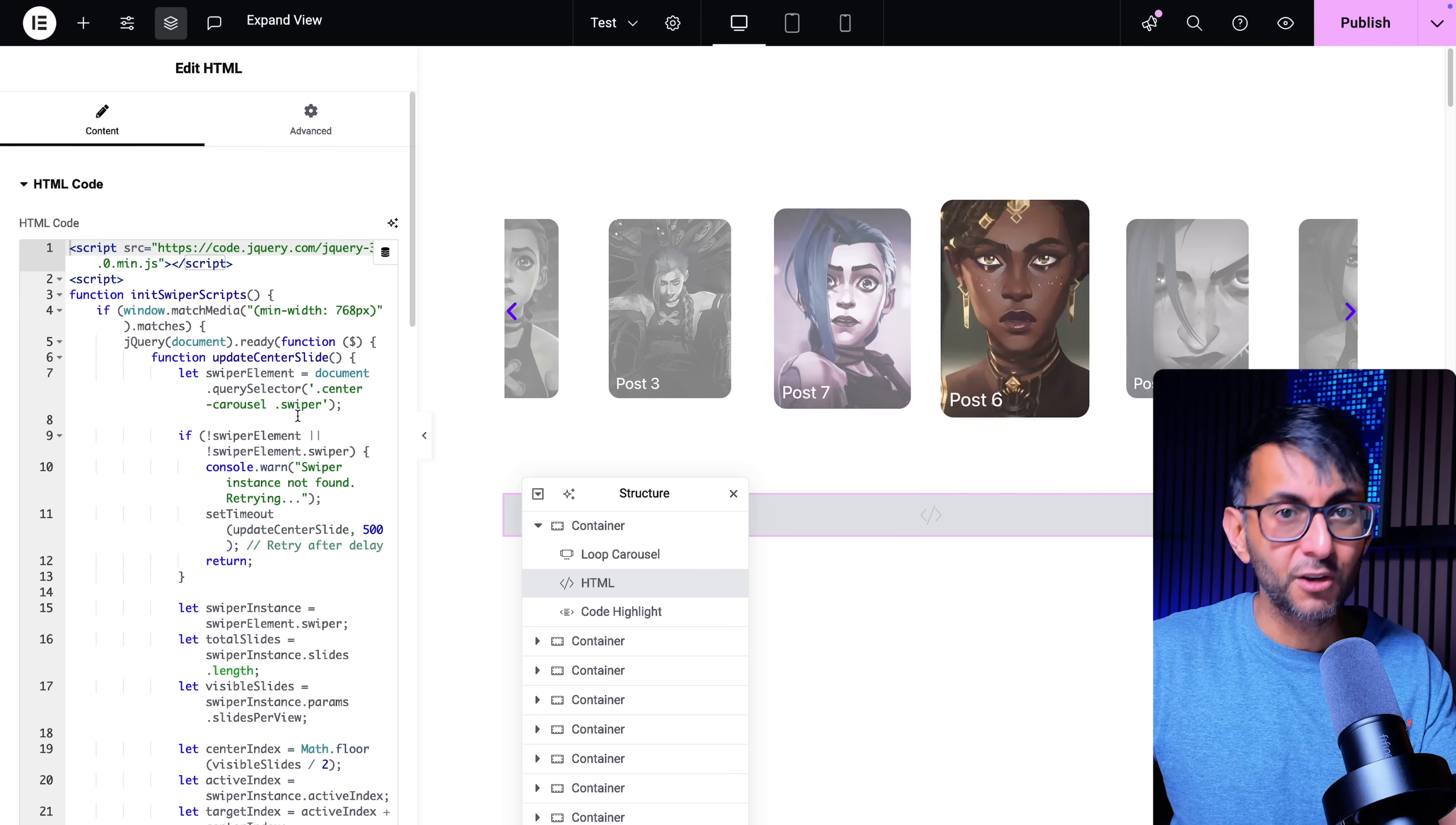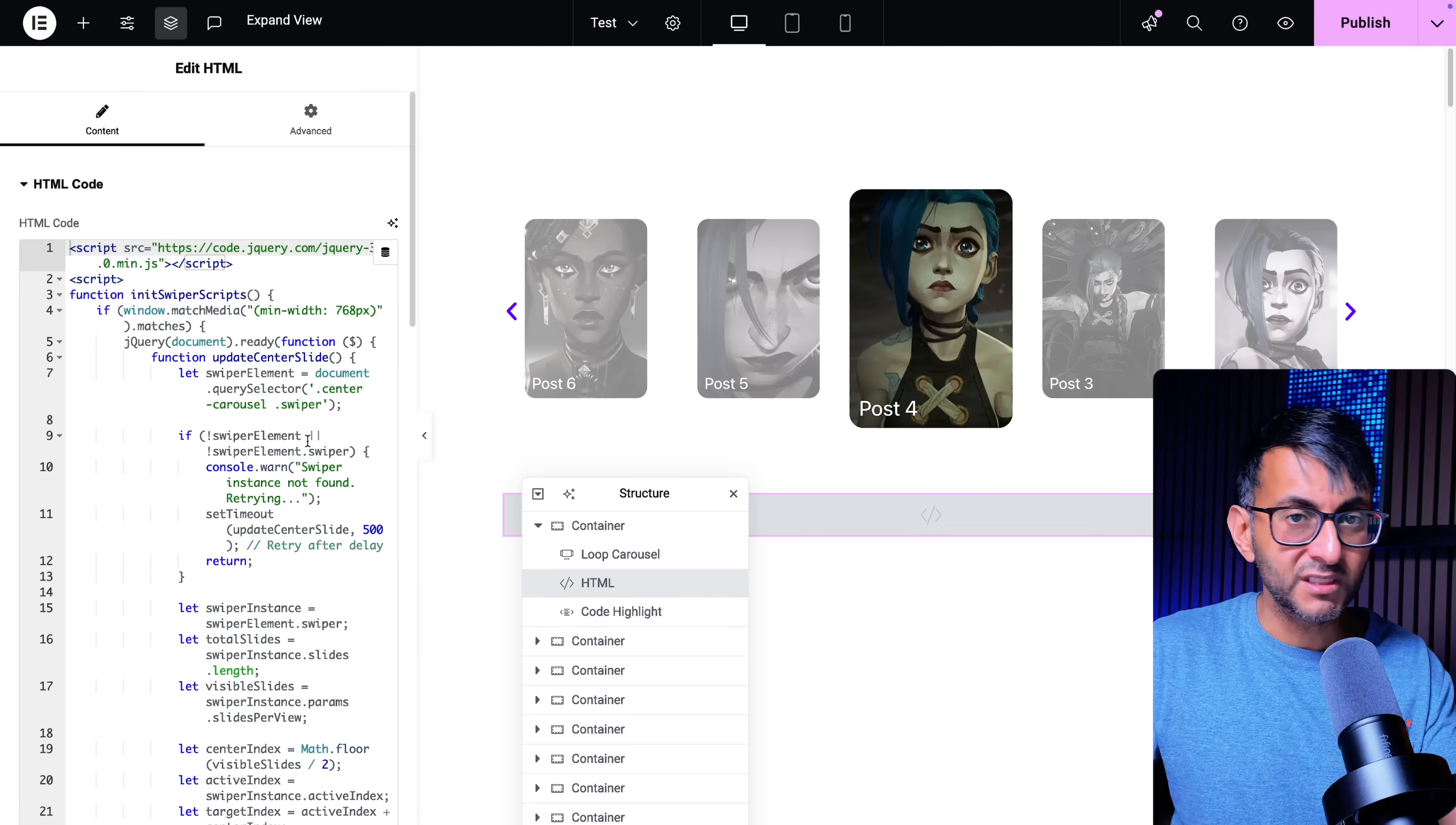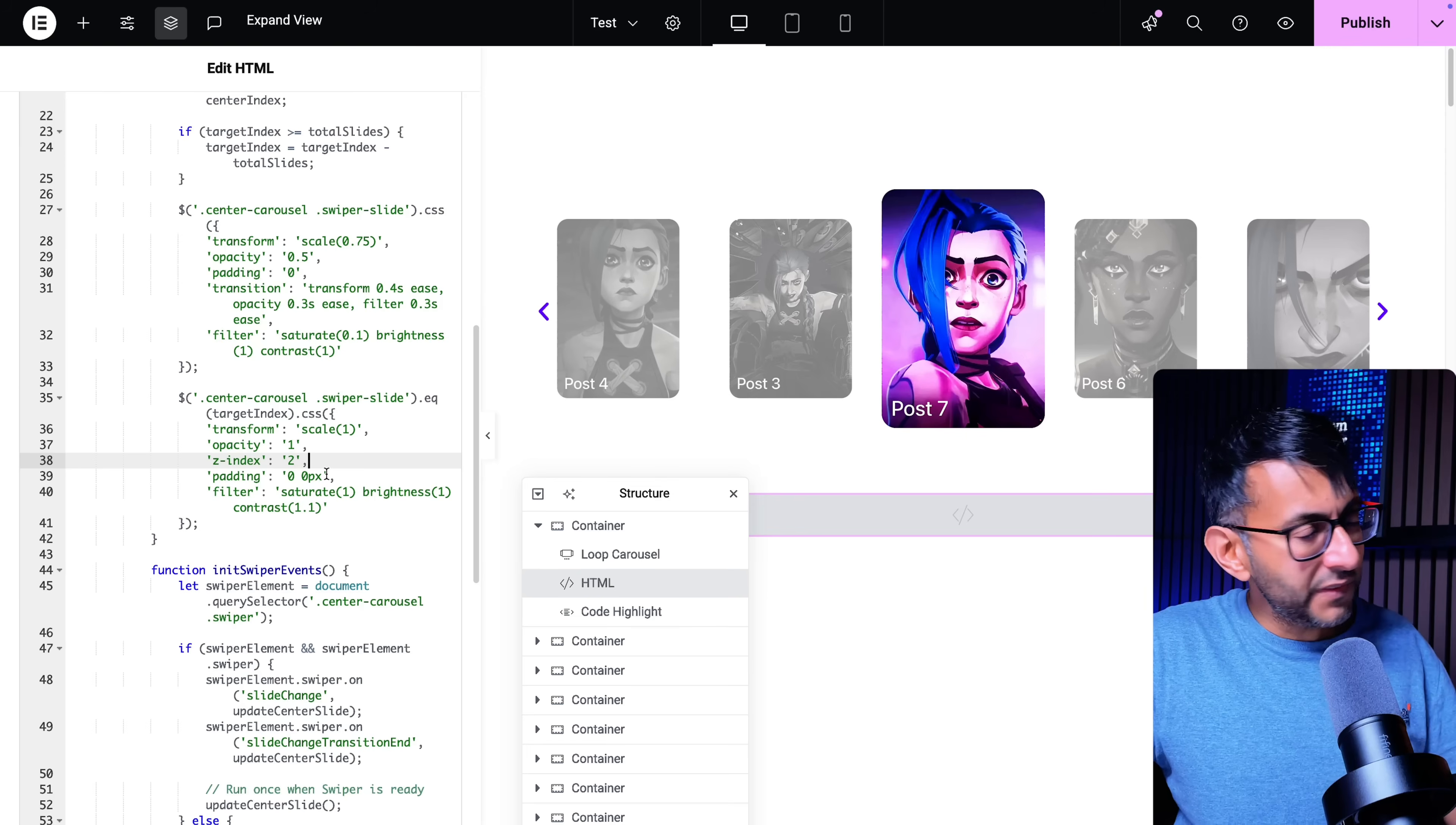You can go and tinker with the code if you want to change that breakpoint. You'll see 768 there and you'll see it further below over here as well. What this also does is maintain the size or the proportions of the center slide.